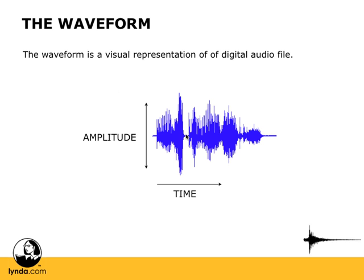And we can look at, as things move away from this center line, the greater the amplitude in both directions. But time is always moving forward. Time is marching on. But amplitude is above and below this center line or point of reference.